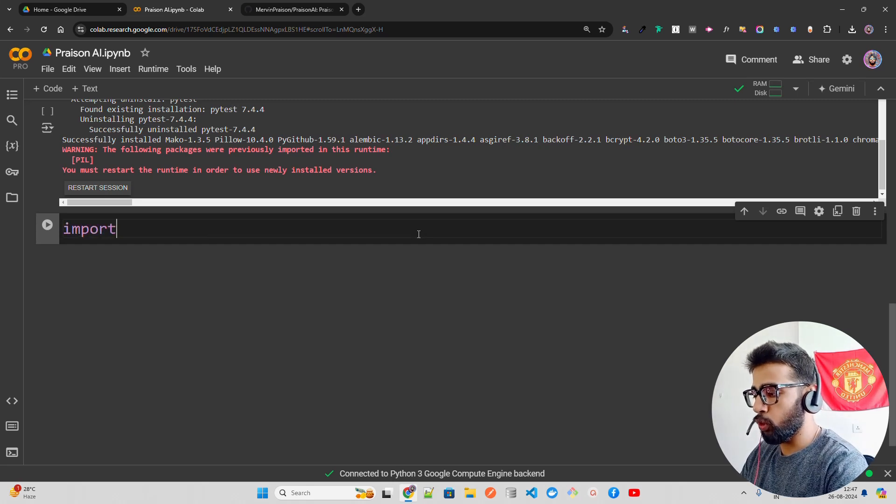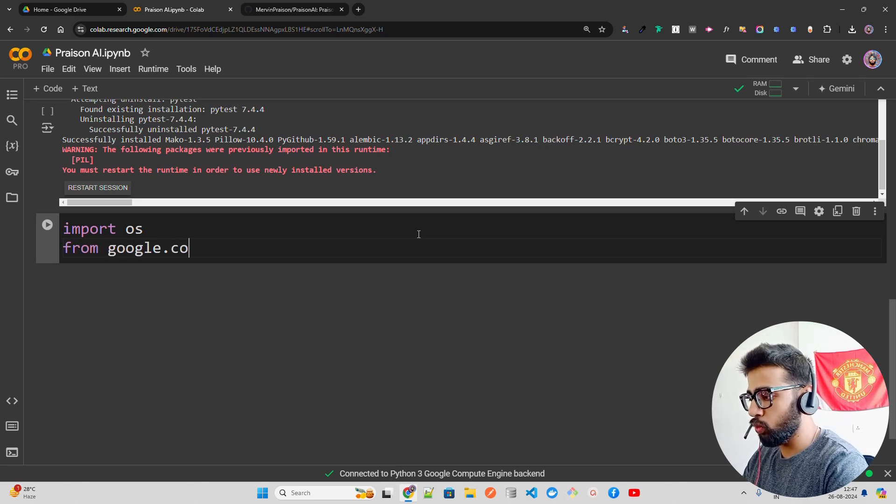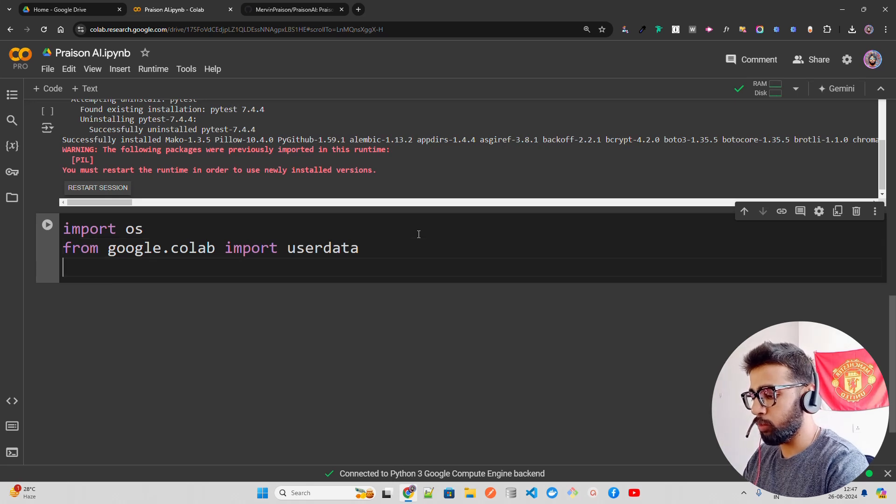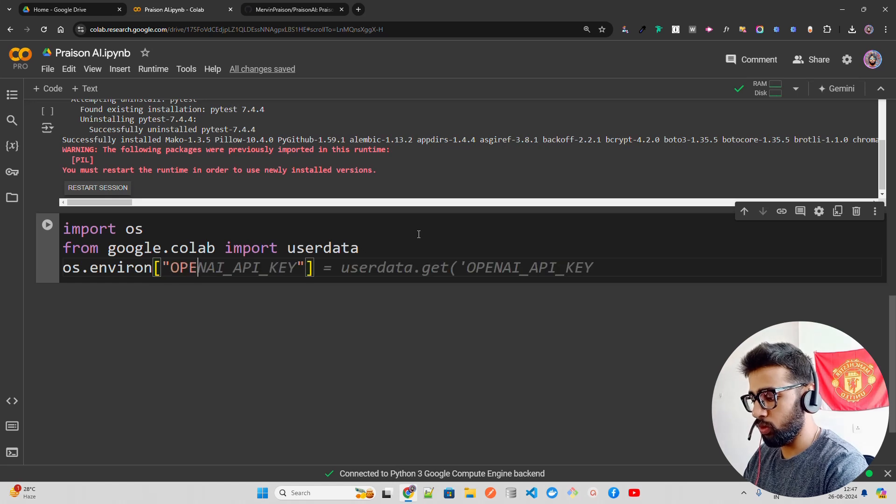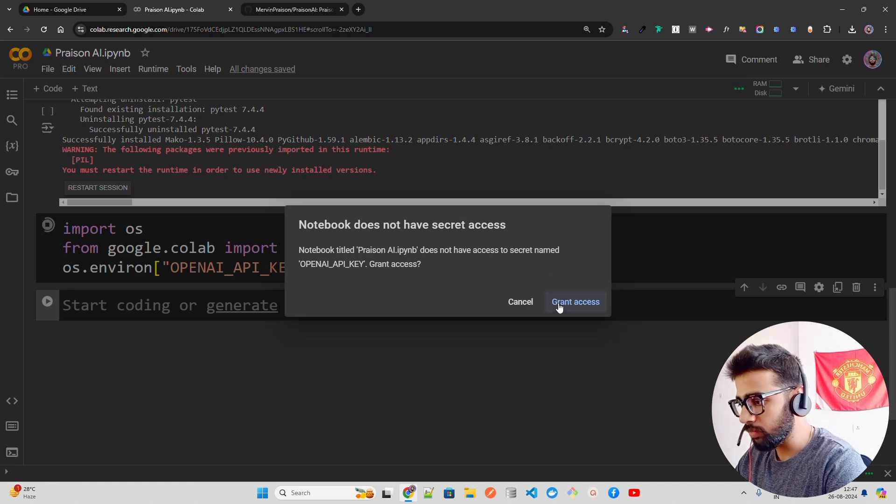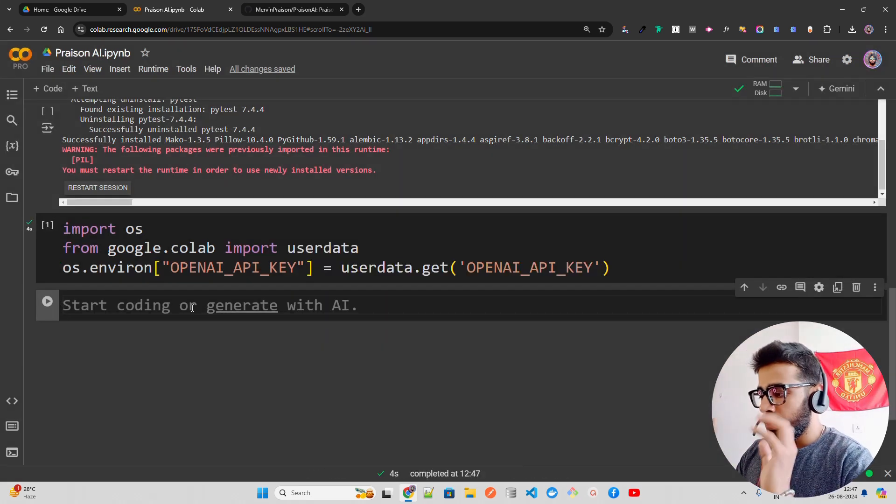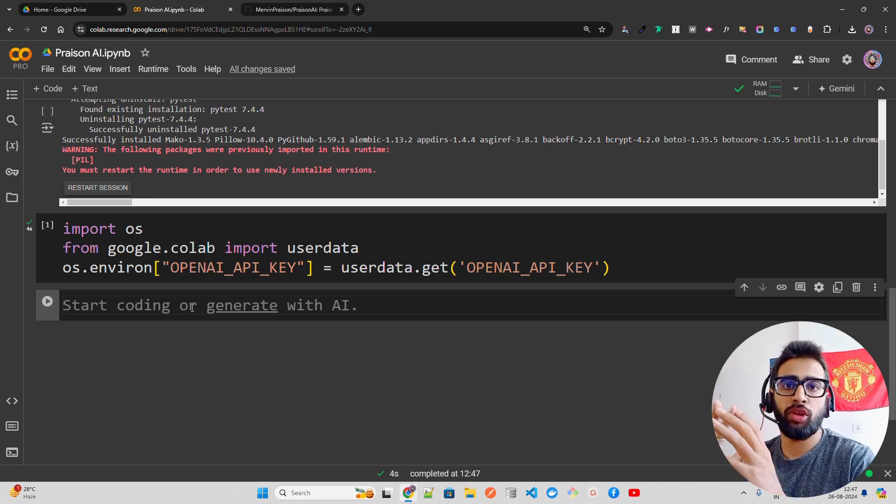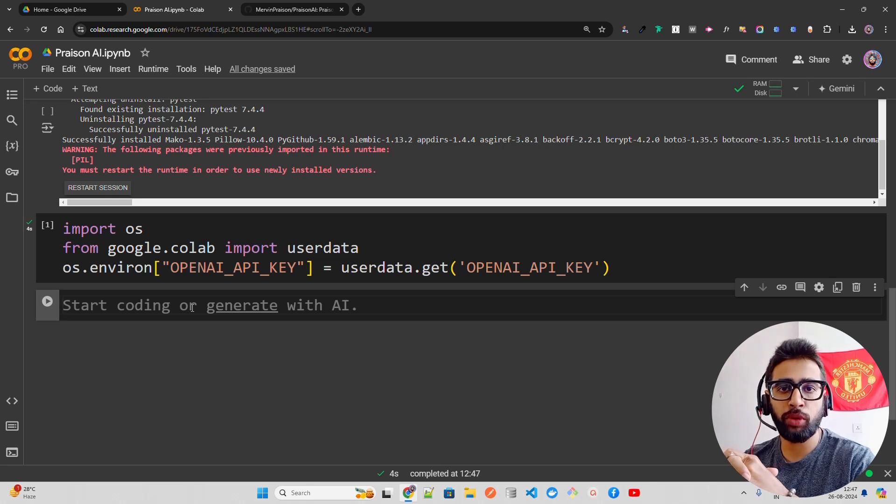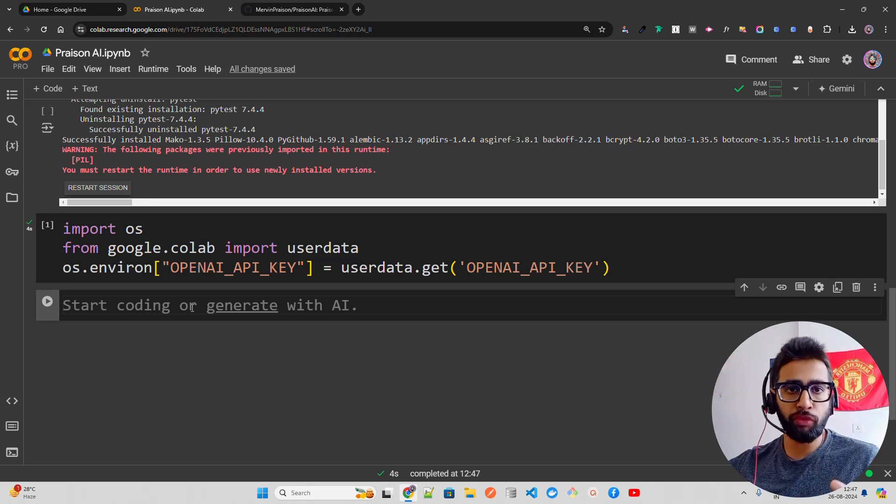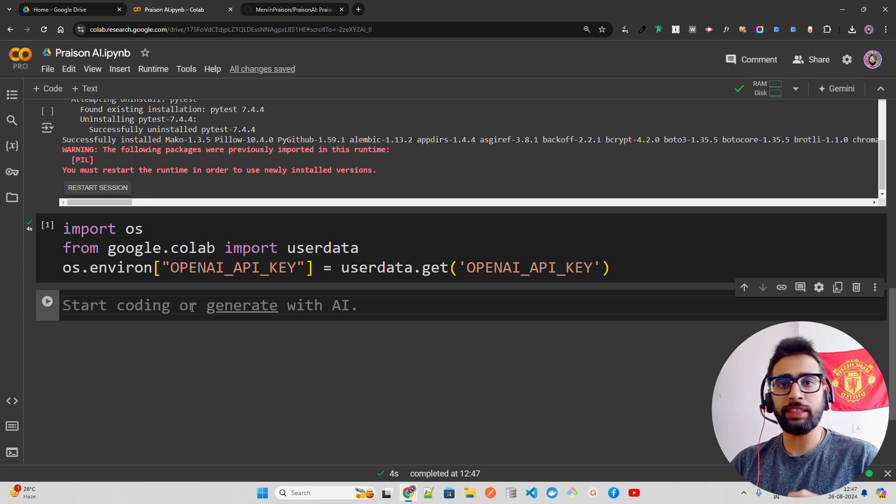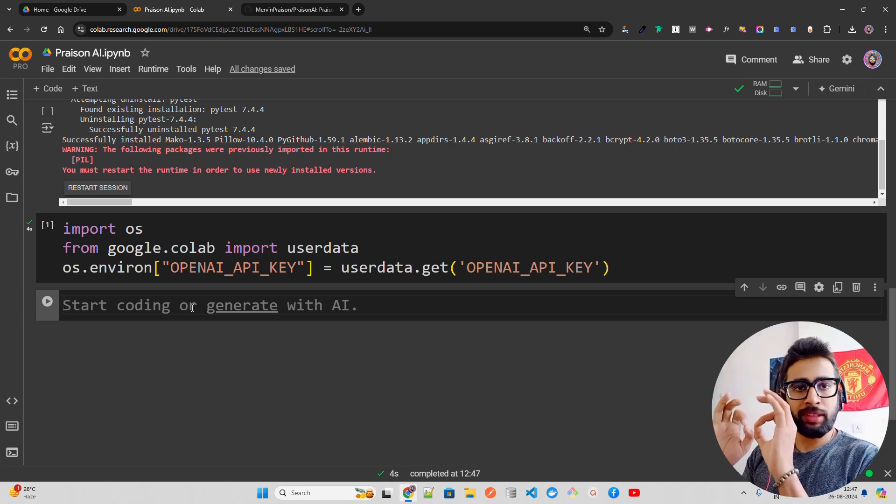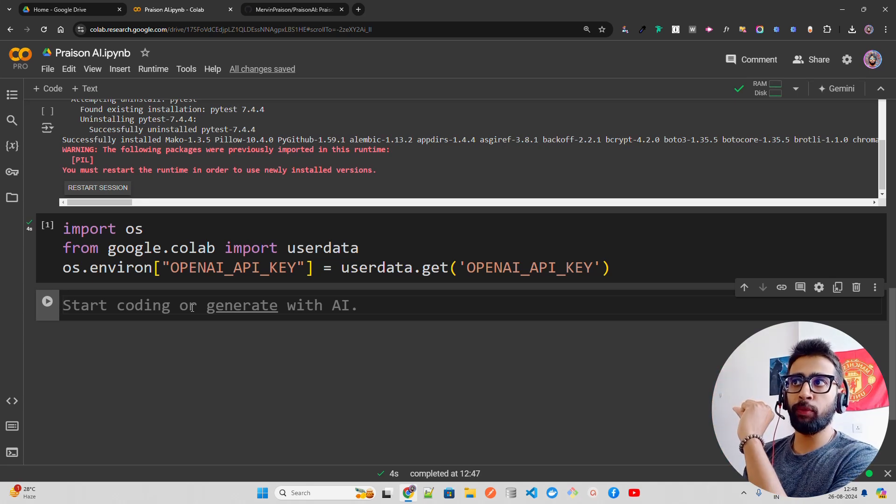What I'm gonna do here is import OS and from google.colab import userdata. Then I'm gonna have os.environ OpenAI_API_KEY. Now, PrisonAI when you run a command, it generates a YAML file. If you've worked with Autogen or any other agent framework, it has a config file or YAML file where you define all the processes or workflows - what model, what kind of agent, single agent or multi agent, and so on.